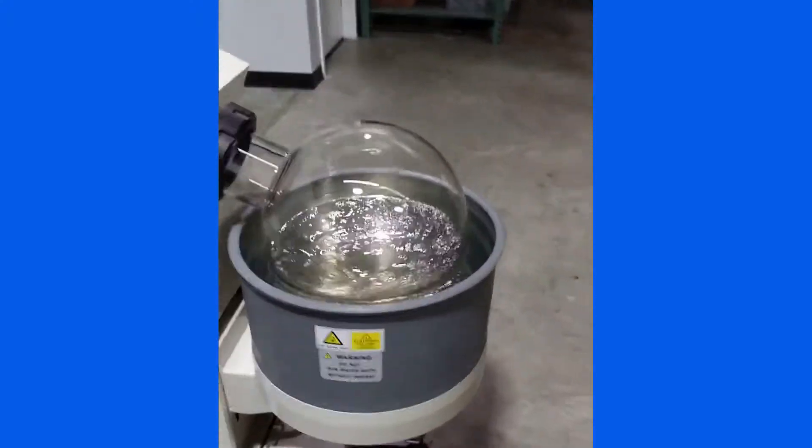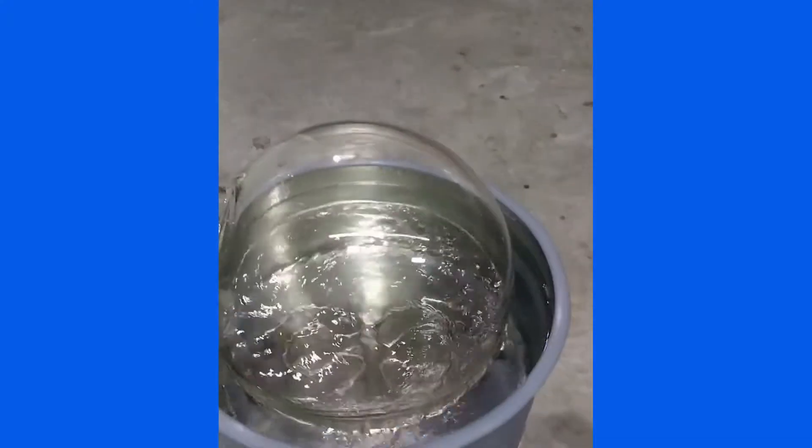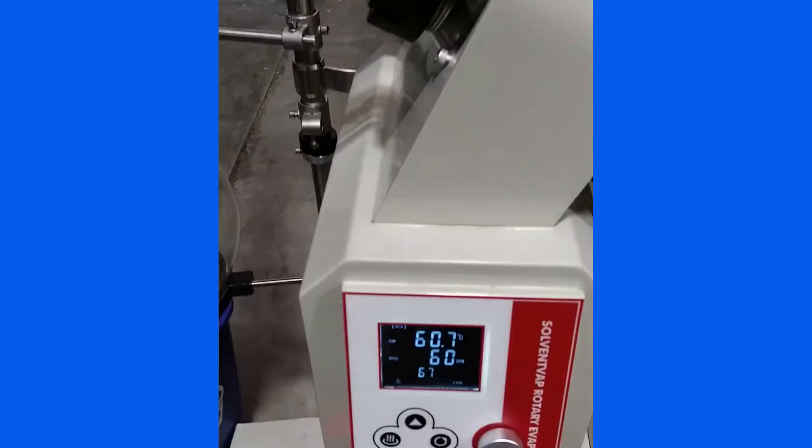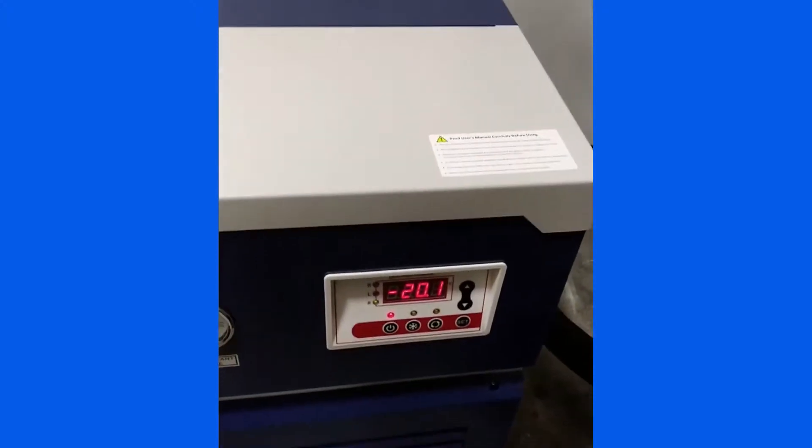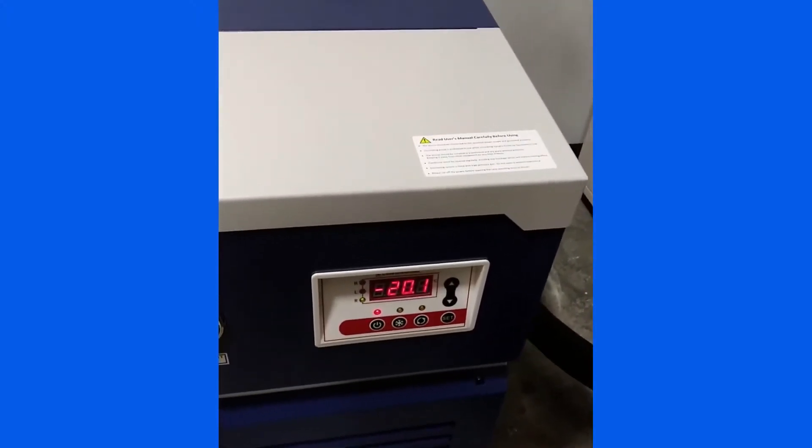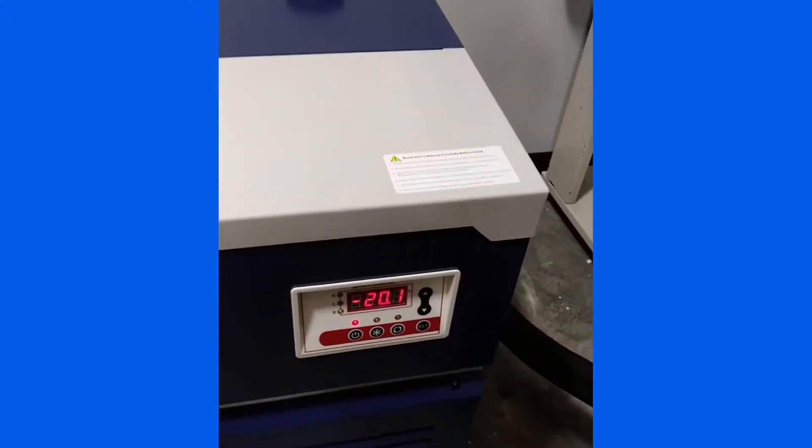As you can see, our isopropyl is in the bath. Our temperature is up to 60 degrees C. Our chiller is down to negative 20.1 degrees.